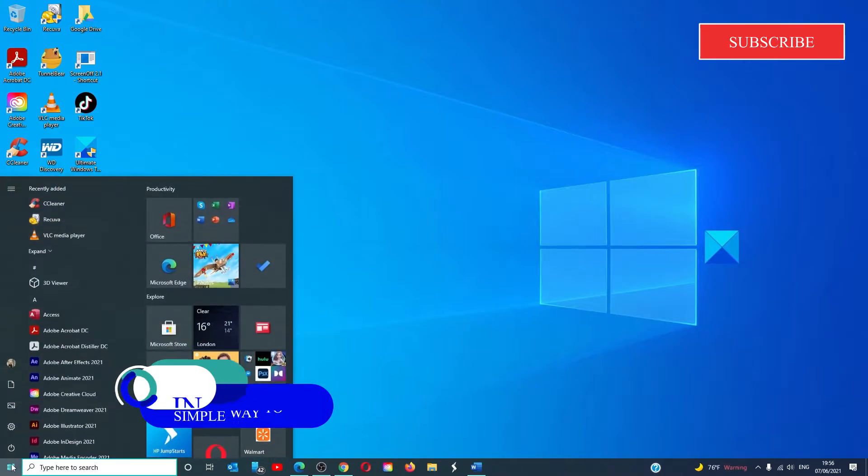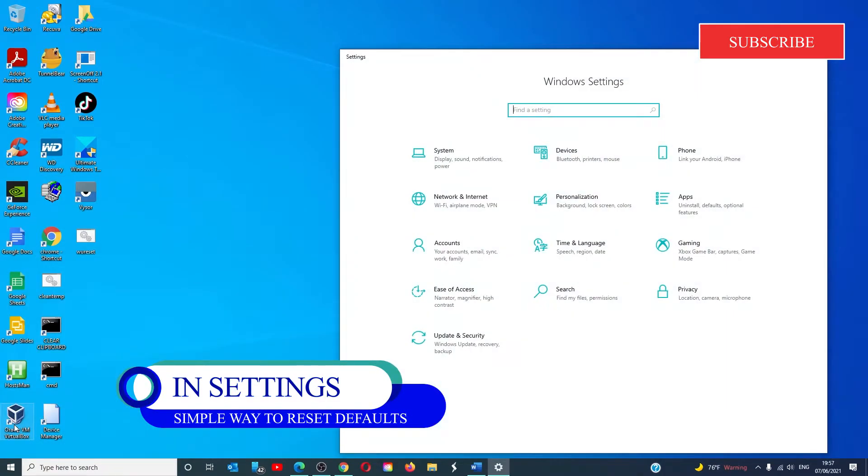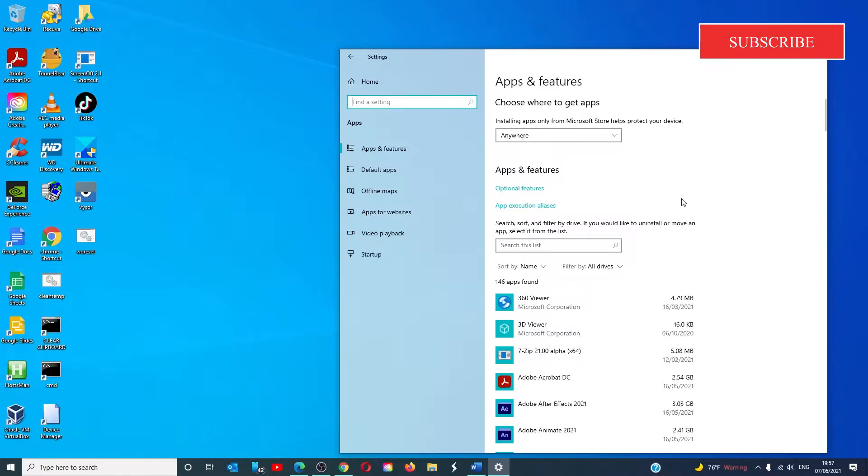Open settings, click on apps. On the left side we're going to look for default apps.